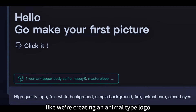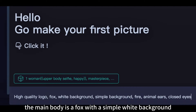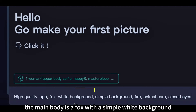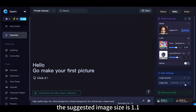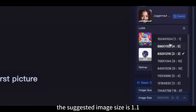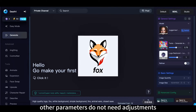Like we're creating an animal type logo — first, enter 'logo'. The main body is a fox with a simple white background, and add a few more details. The suggested image size is 1:1. Other parameters do not need adjustments.